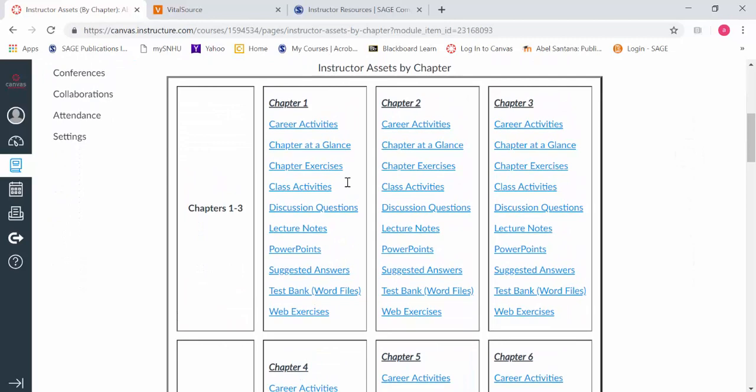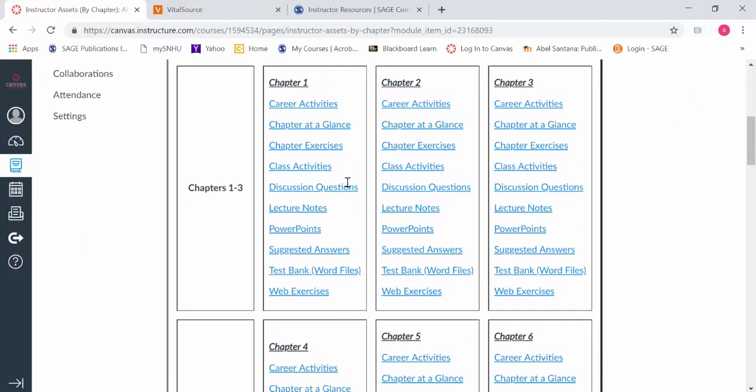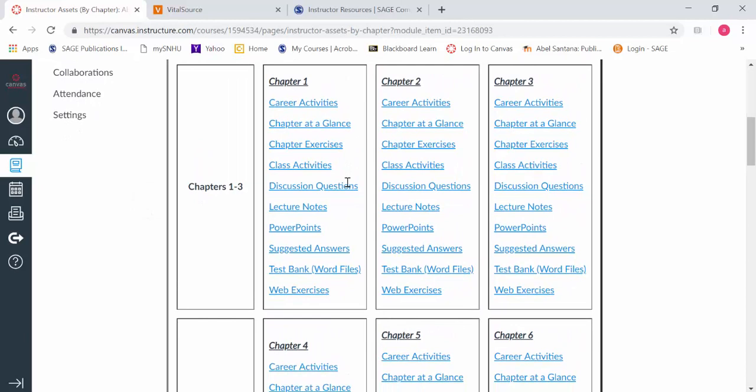They updated the class activities, chapter exercises, and chapter at a glance. Why is this important? It's organized by chapter. Imagine if someone is unable to teach starting in the fall or someone gets ill. We're talking about life happening, someone having to step in who maybe isn't actively teaching the class.